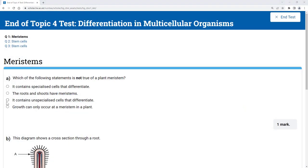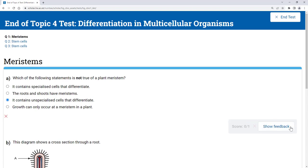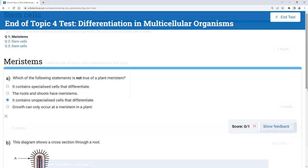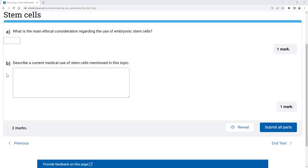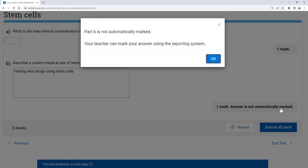Almost all of the questions in the tests are marked automatically by the system. Although you may occasionally input an answer, usually where you have to write a longer answer, and a message will appear to say that this will be marked by your teacher. You won't get a mark for this question until your teacher has marked it.